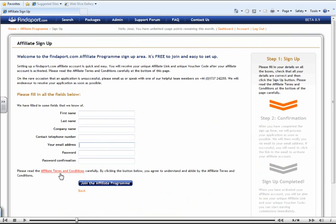We will then process your application as soon as possible and we will notify you via email using your given email address. If you have been successful, you will need to click on the link within this email to activate your personal affiliate account.